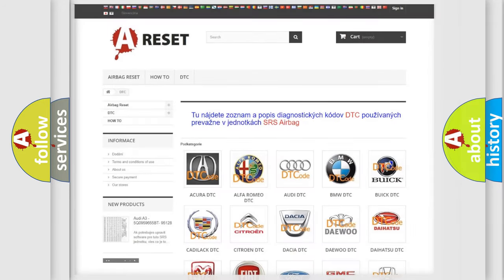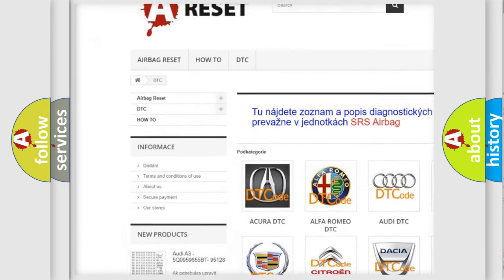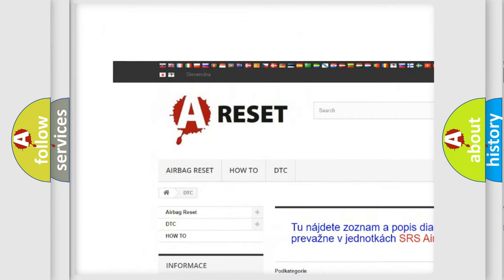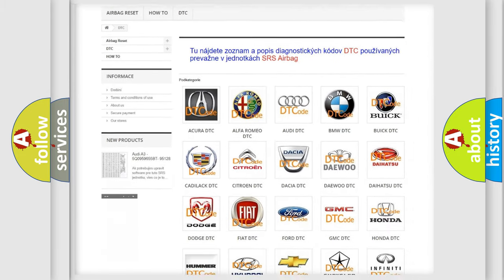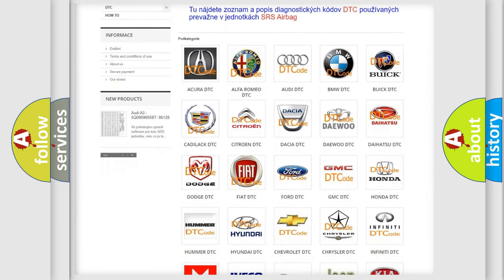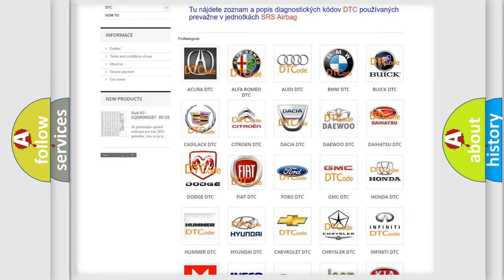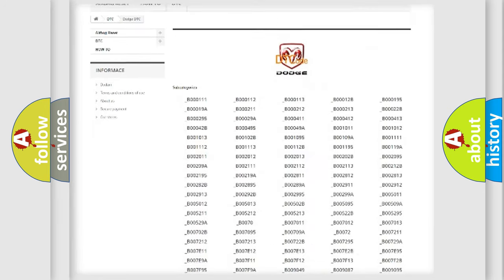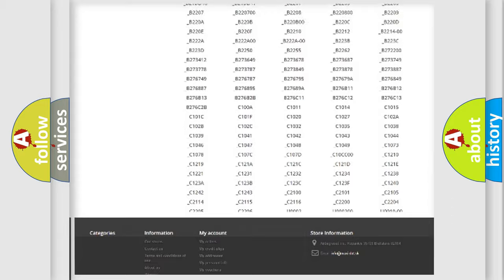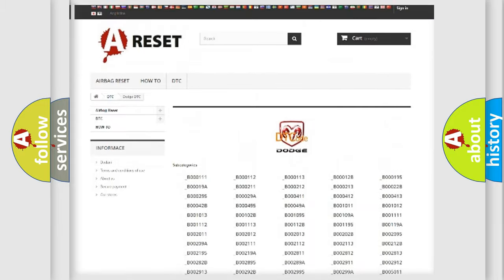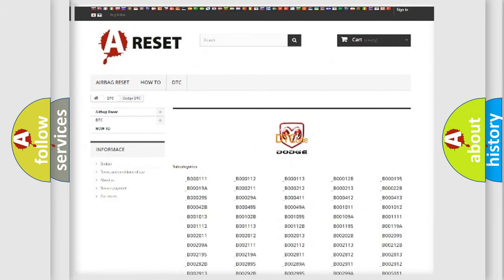Our website airbagreset.sk produces useful videos for you. You do not have to go through the OBD2 protocol anymore to know how to troubleshoot any car breakdown. You will find all the diagnostic codes that can be diagnosed in Dodge vehicles, and also many other useful things.